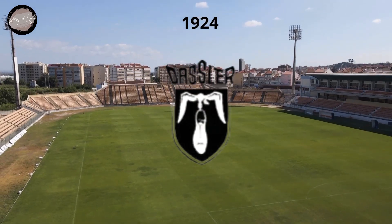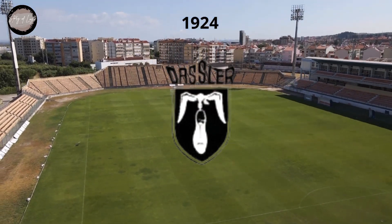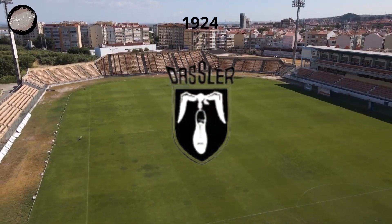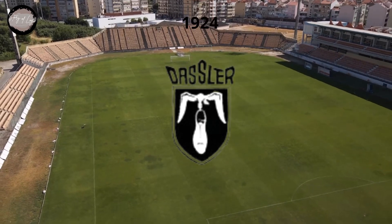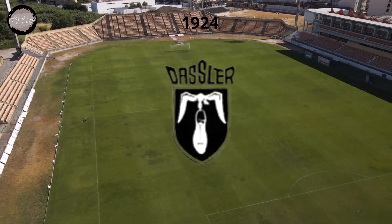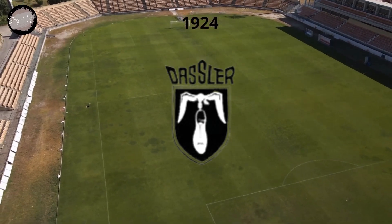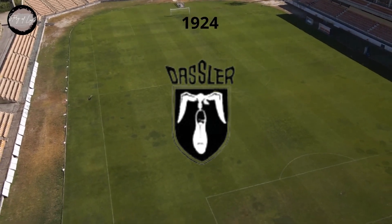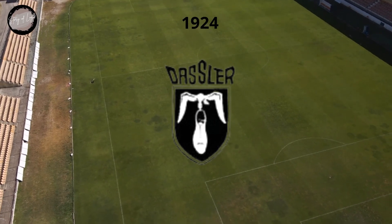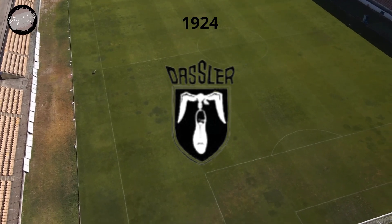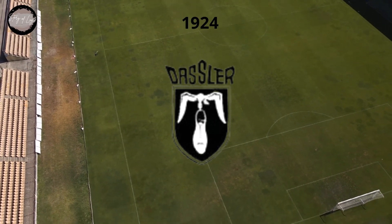The Adidas logo was first introduced in 1924. The logo consisted of three curved lines that formed a triangle. The three lines represented mountains, which depicted the company's desire to continue to progress and face challenges. The word Dassler was also written above the logo.